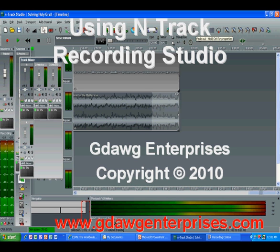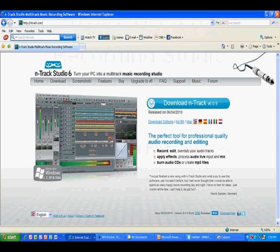Using N-Track Recording Studio. This is a demonstration of how I use N-Track Recording Studio in virtually all my recordings. Out of the hundreds of programs out there, N-Track is my software of choice, and I hope you'll see why I think it is a great option for anyone wanting to record from a computer.